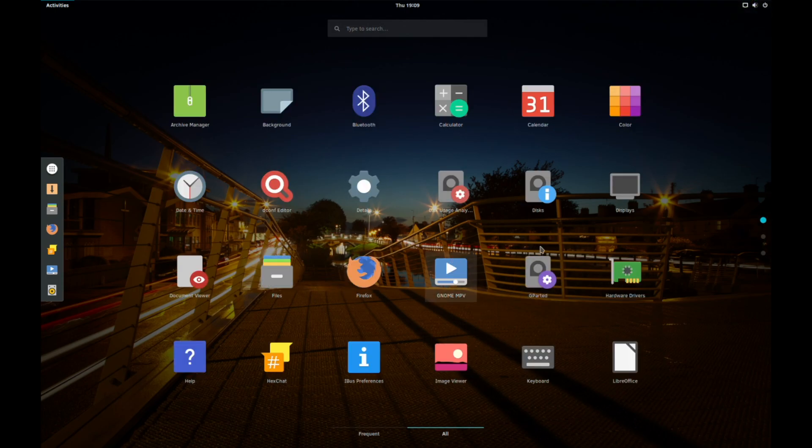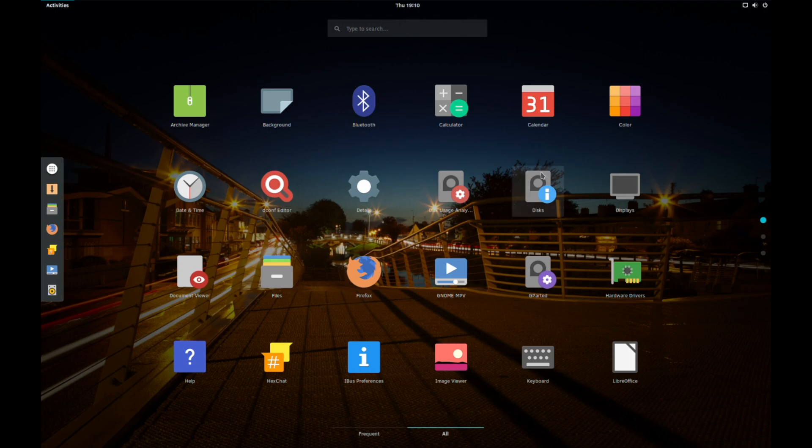Oh, also you've got both discs and G-Parted, which is another good choice because discs being relatively simple and G-Parted being more complicated. And also you've got MPV, which is a very good video player.